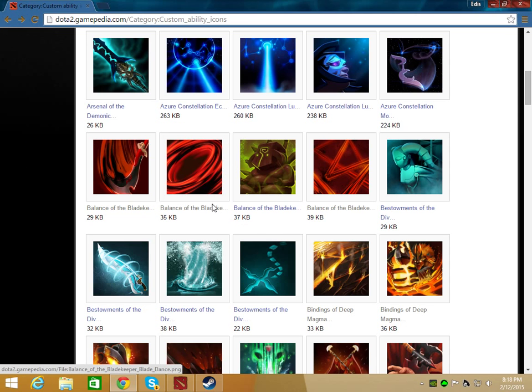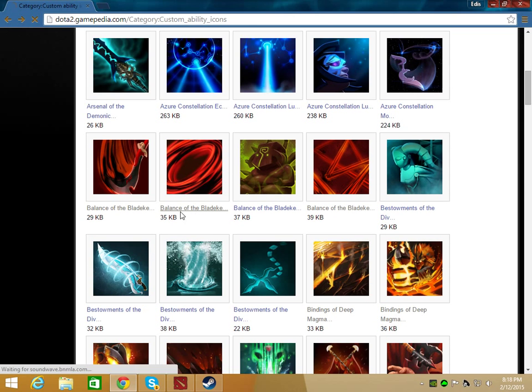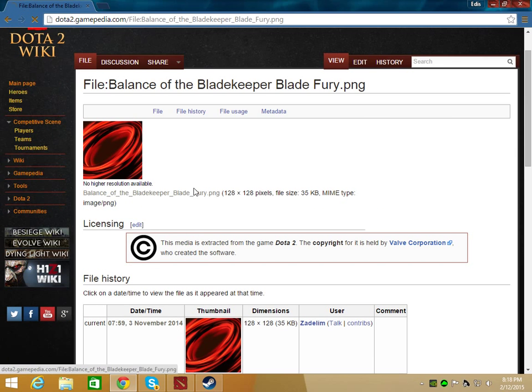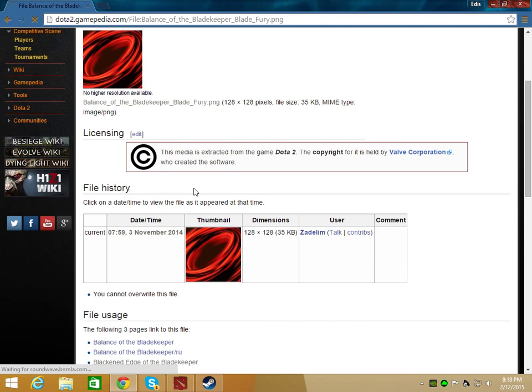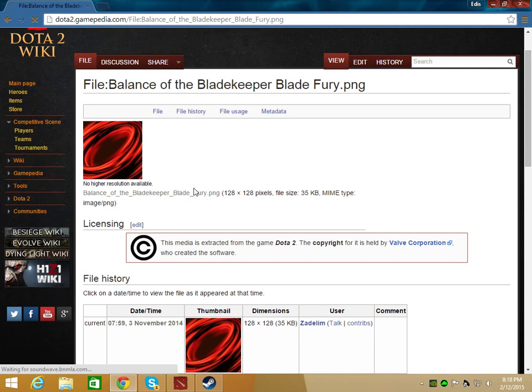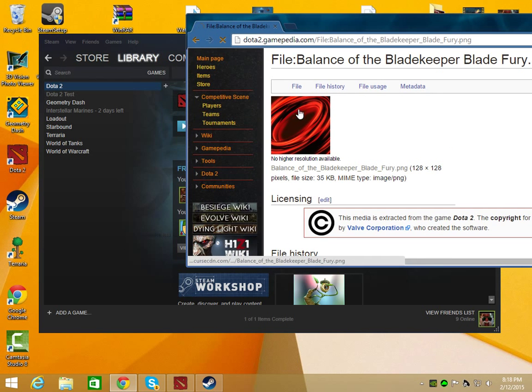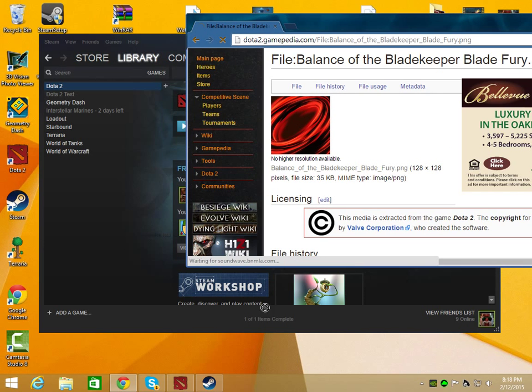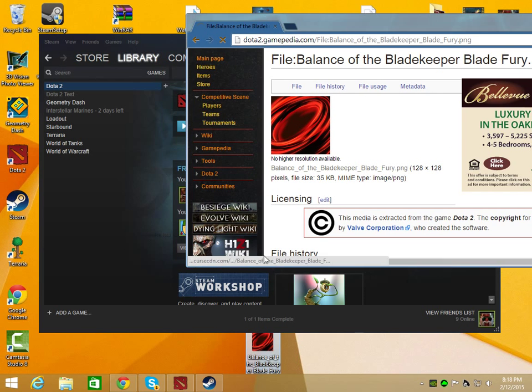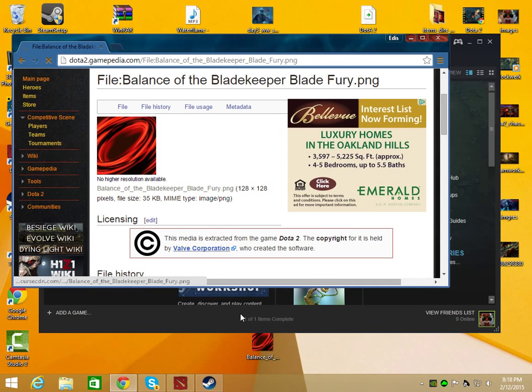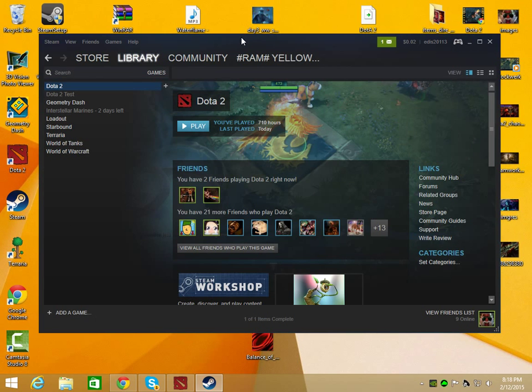Let's say if you wanted to change Juggernaut and you didn't have the set to do that for the Balance of the Blade Keeper. What you'd first do is take the image or whatever and then move it to your desktop. I've already done that, so I'm just going to skip that.